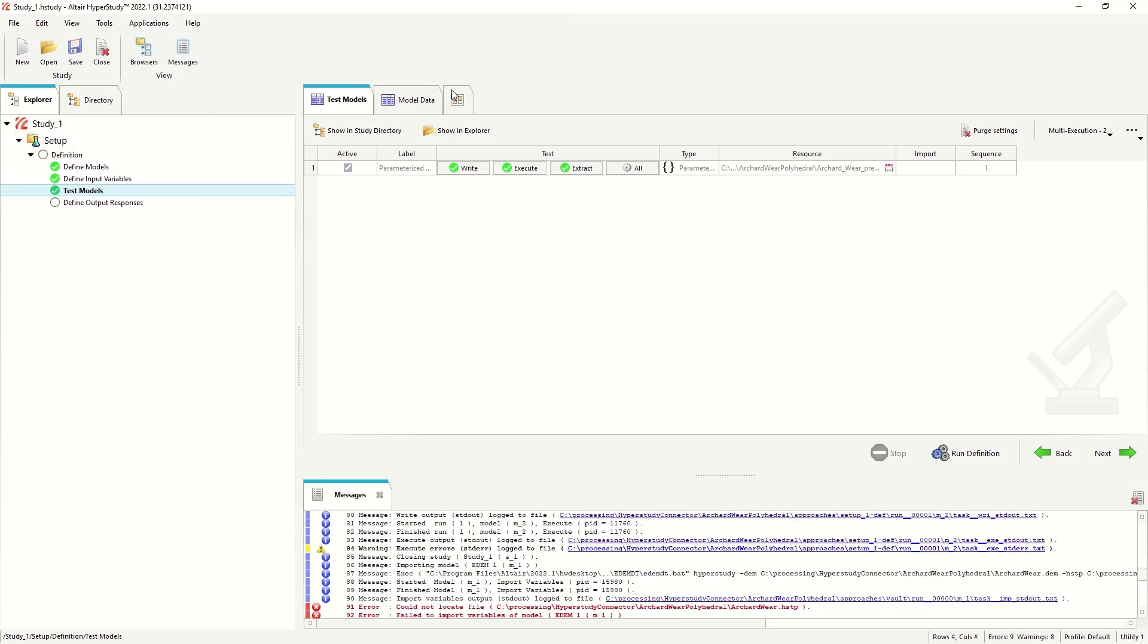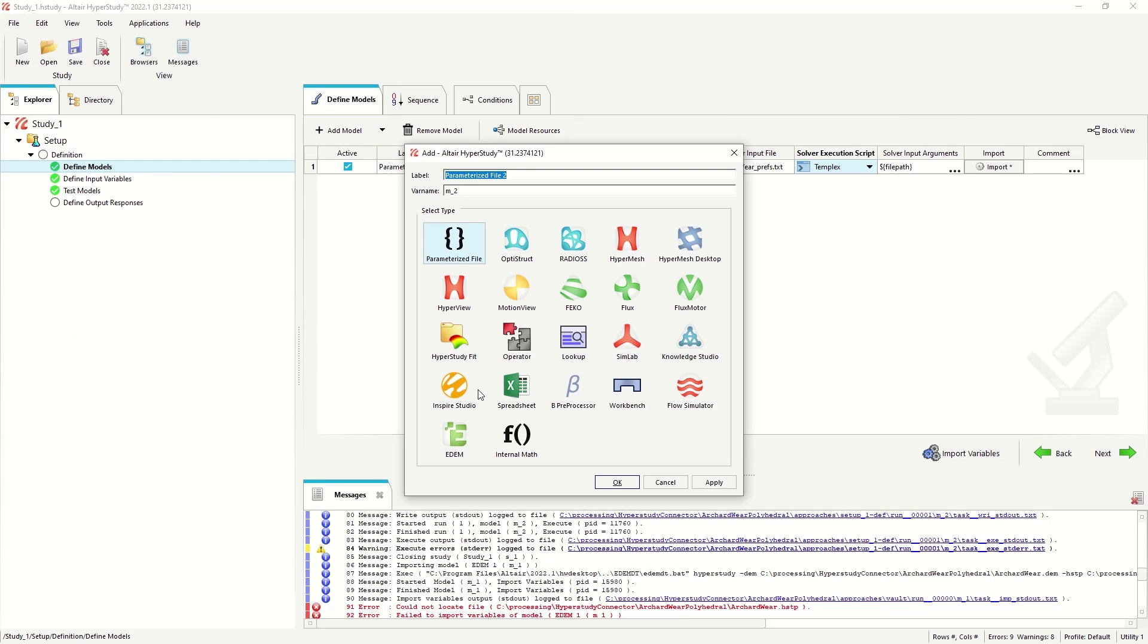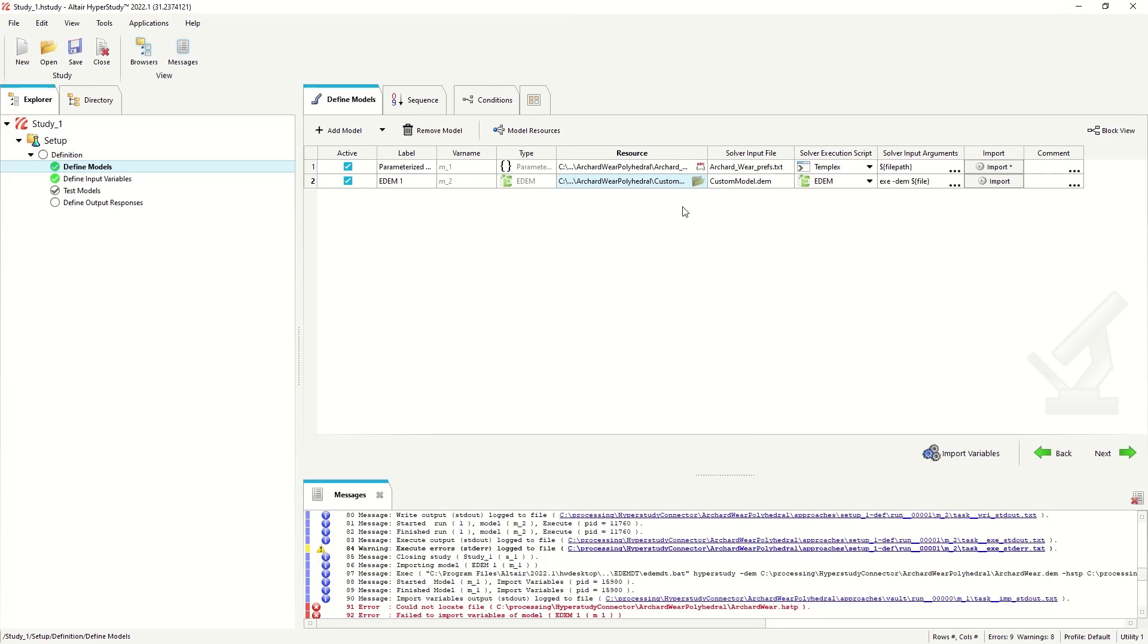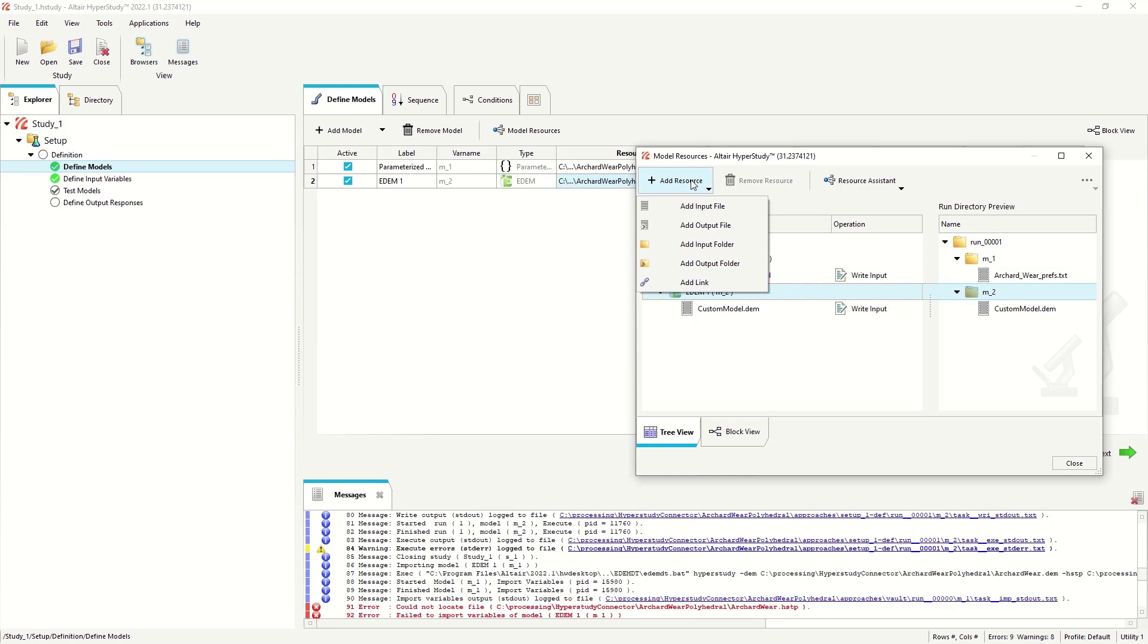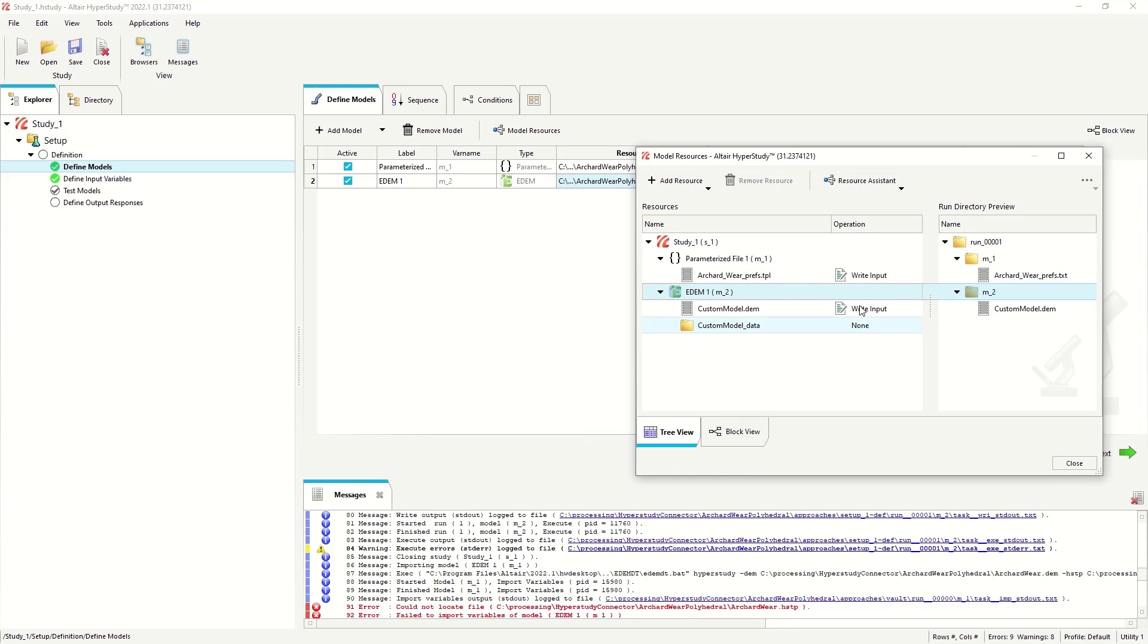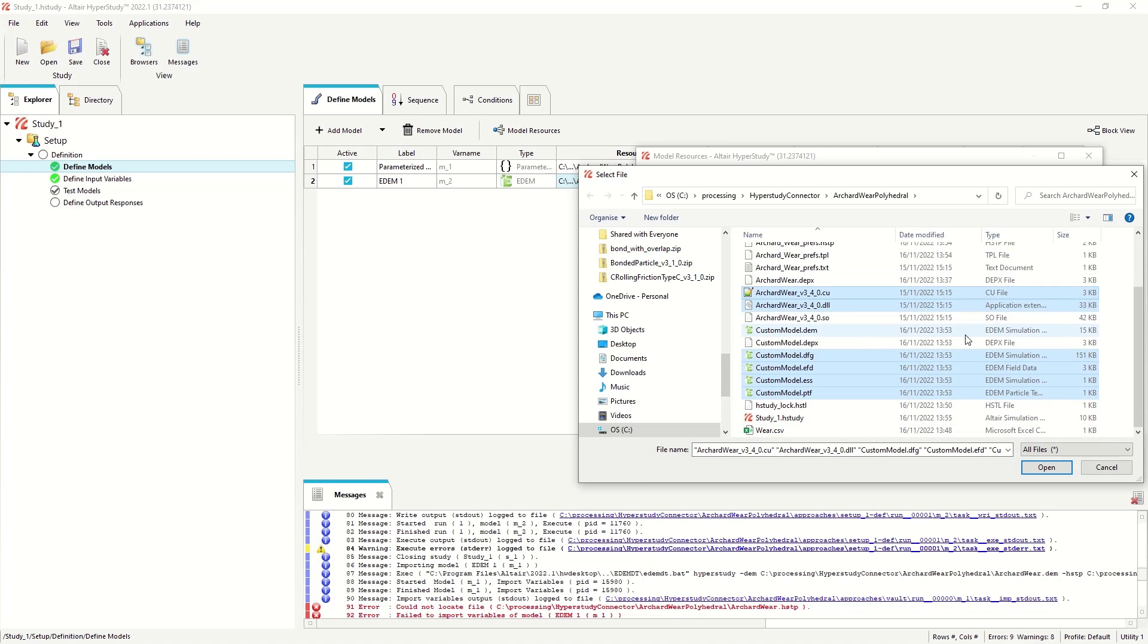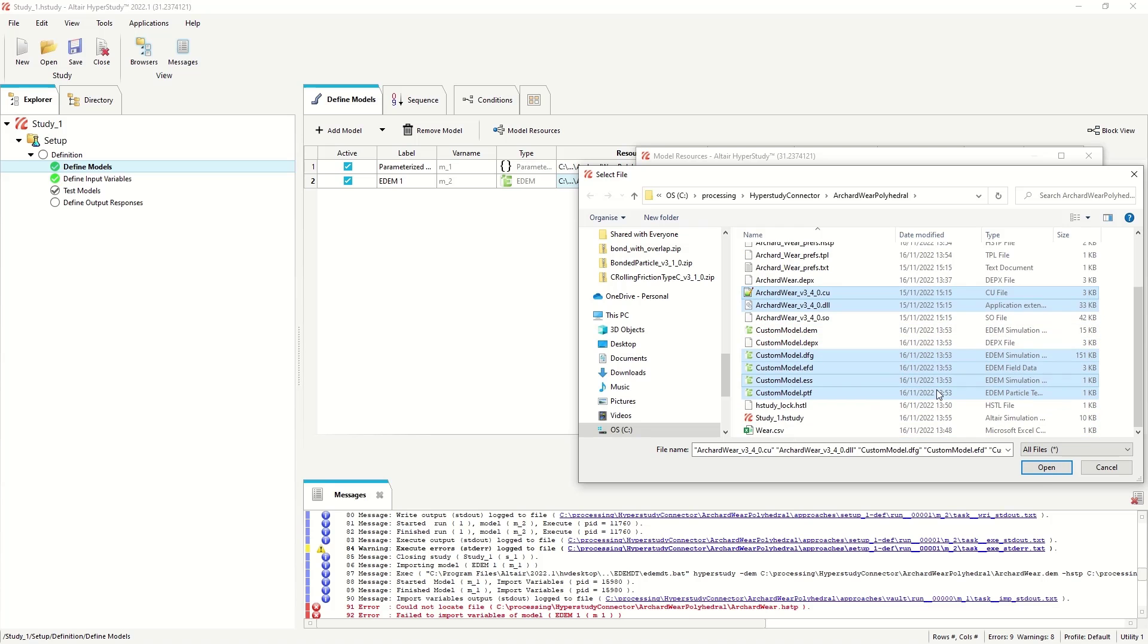So now we can add a new model, the EDEM model, the second one in the list. Choose our DEM file. We don't need to import any variables in this case, but we do need to add the additional resources. So I'm going to add the EDEM simulation folder. I'm going to add the associated input files, so the dfg and so on. I'm going to add in the custom API model, the DLL and the CUDA, but I'm not going to add the text file just yet.